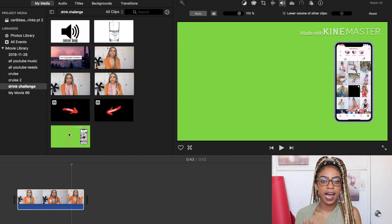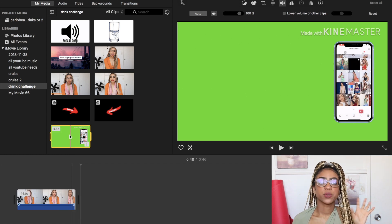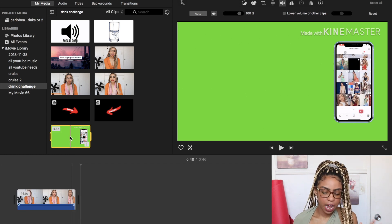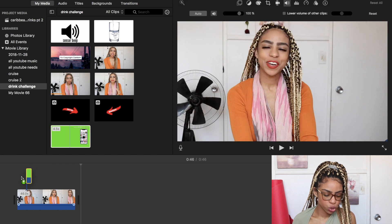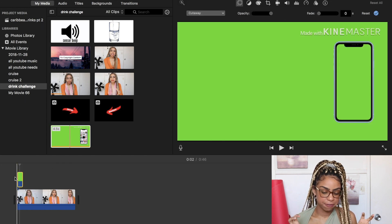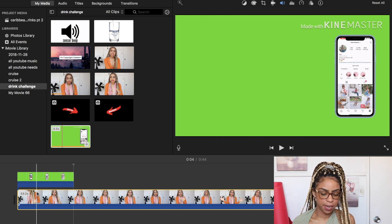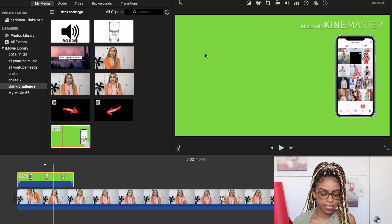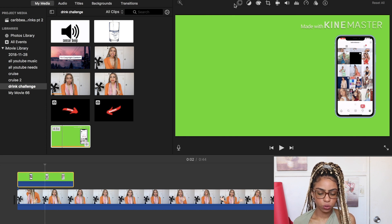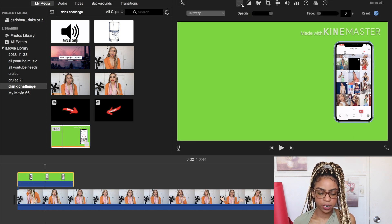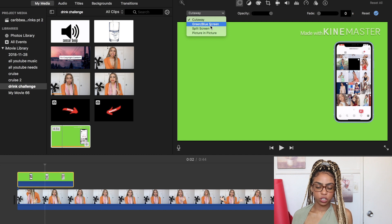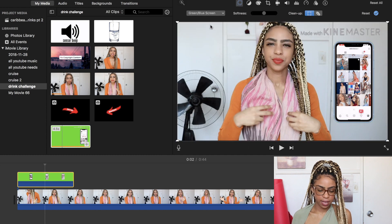I'm going to show you now what to do in order to add the green screen onto your video and take away the watermark. I have my green screen here and now I'm going to drag it onto my video. You can see that the green screen is on top of my video but you cannot see my video. What you're going to do now is click on the green screen, go to this little square on the top, and then click 'Green/Blue Screen.'